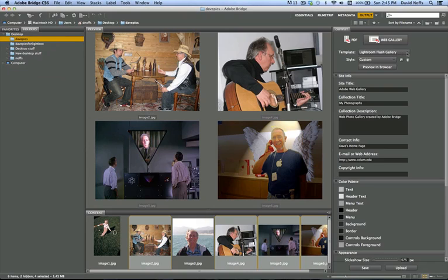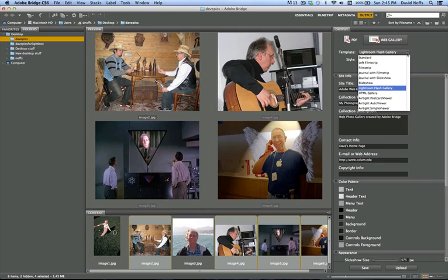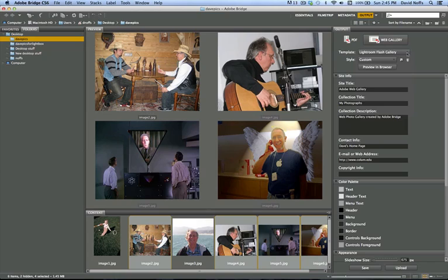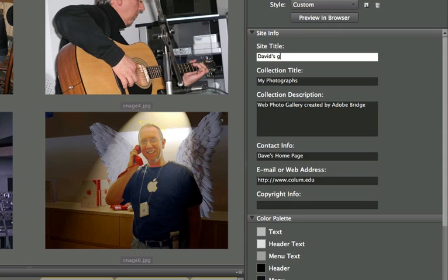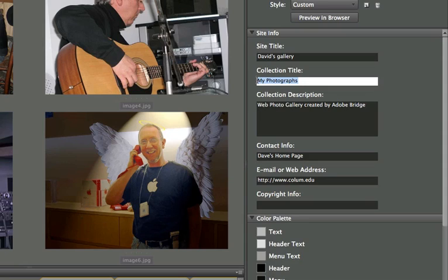Please feel free to experiment with different types of galleries from the list of options here. They're not all Flash, but really the most functional ones are Flash based. Then, you go down and you give the site a title. So, I'm going to call it David's Gallery. The collection. So, this is my site title. The collection title. Some pics from the past.